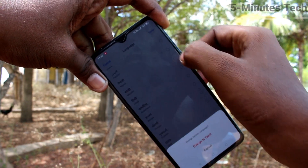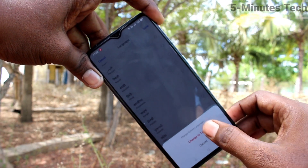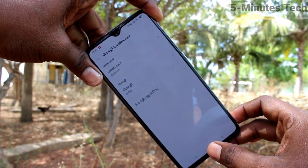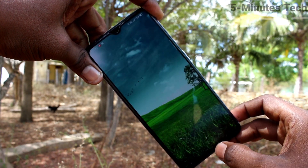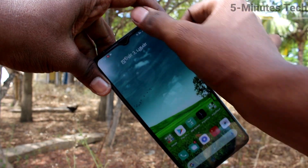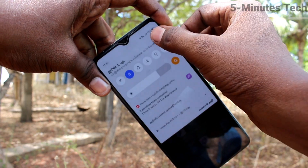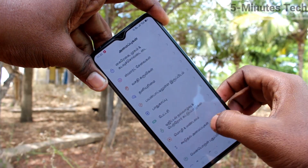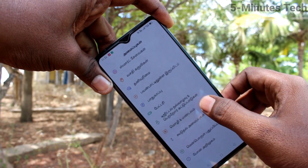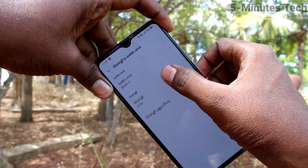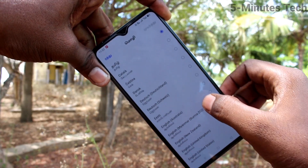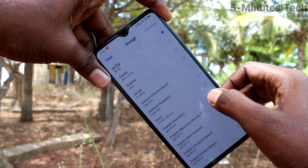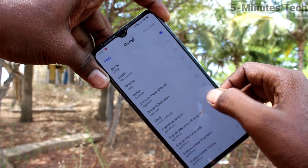Click on Done and click on Change to Tamil. Yes, the language has been changed. Now see it from the home page — yes, the language has been completely changed.